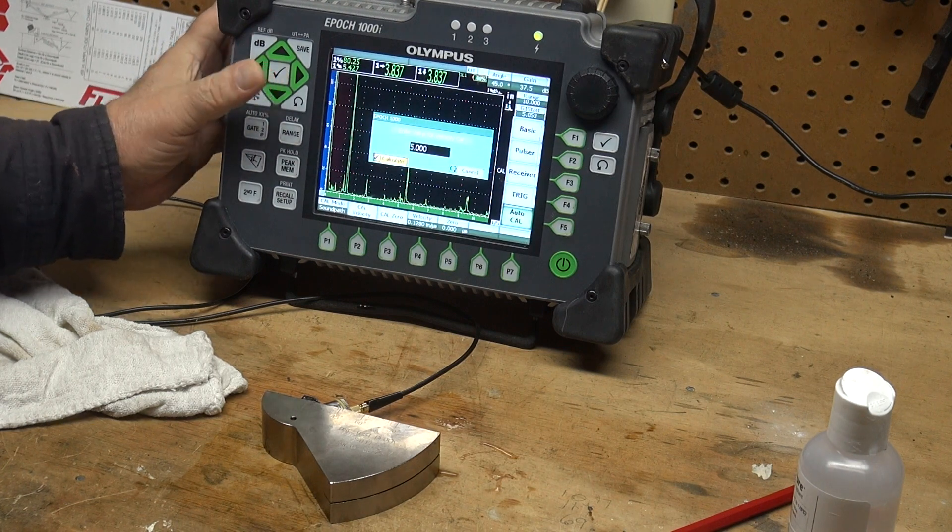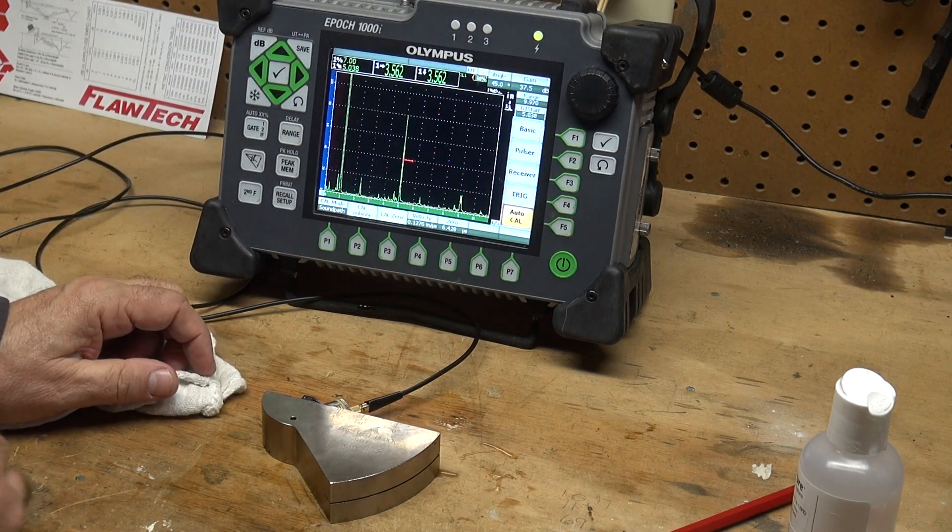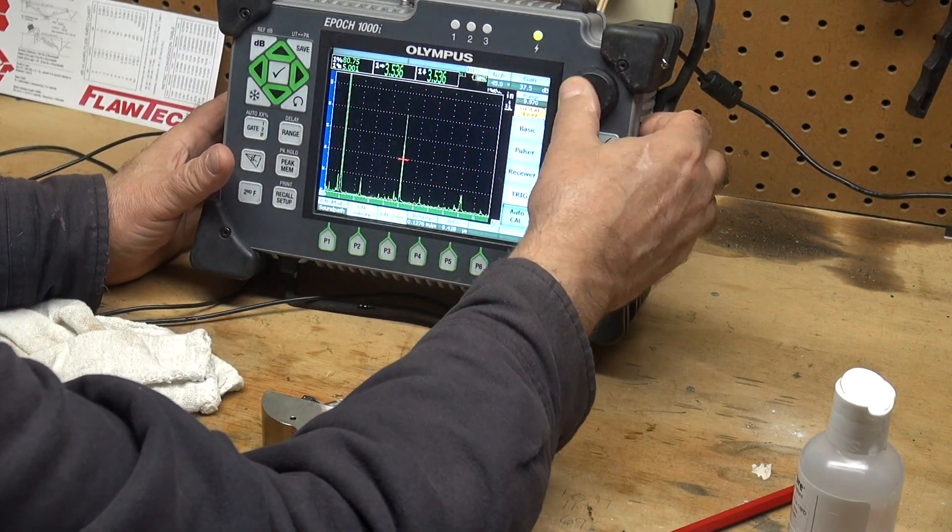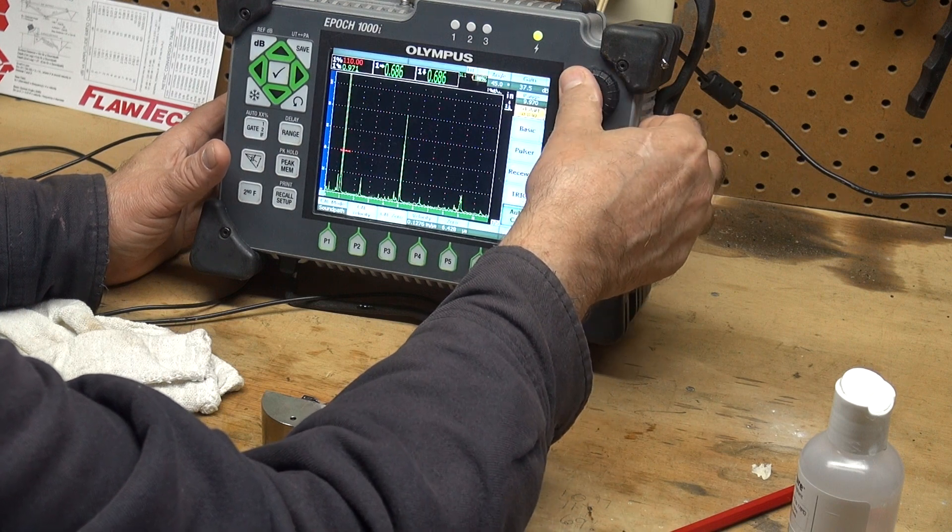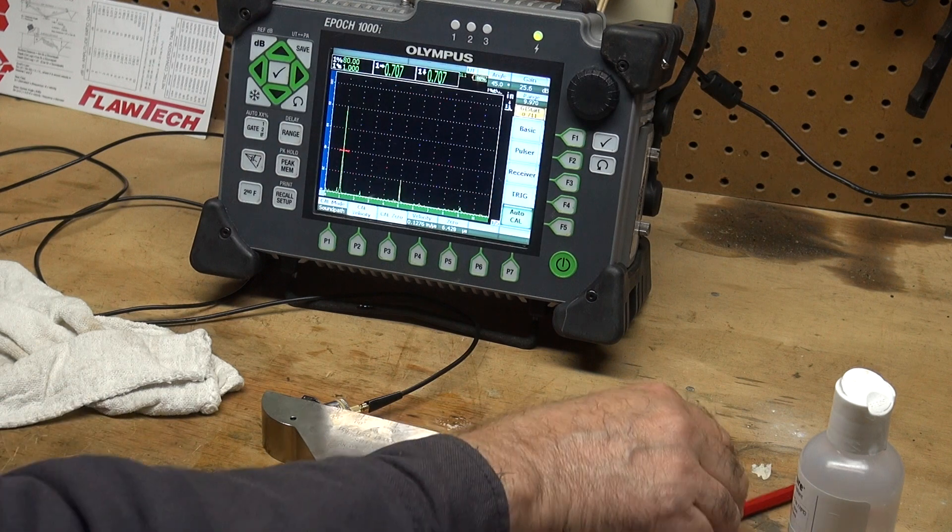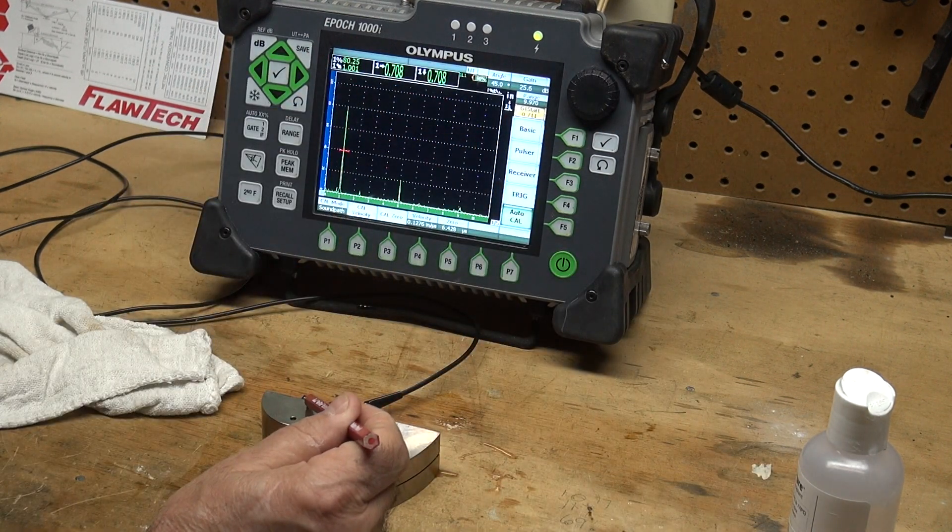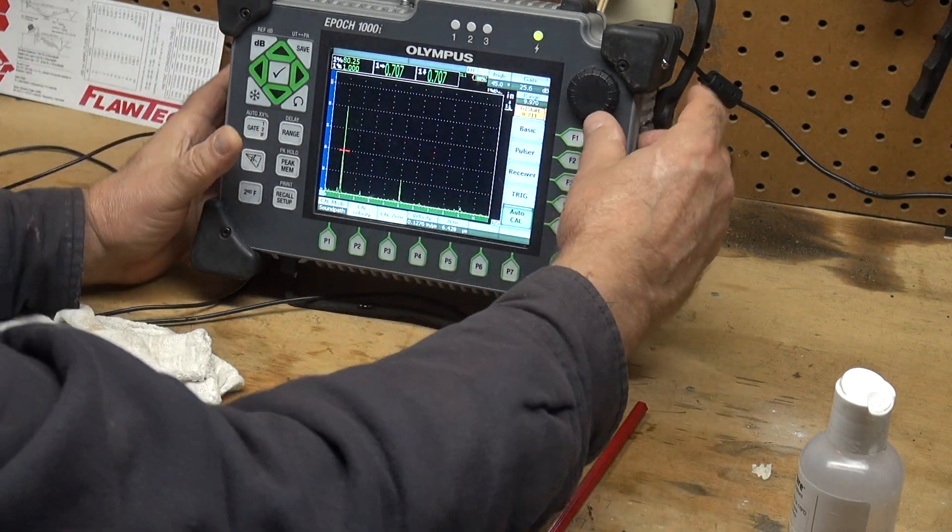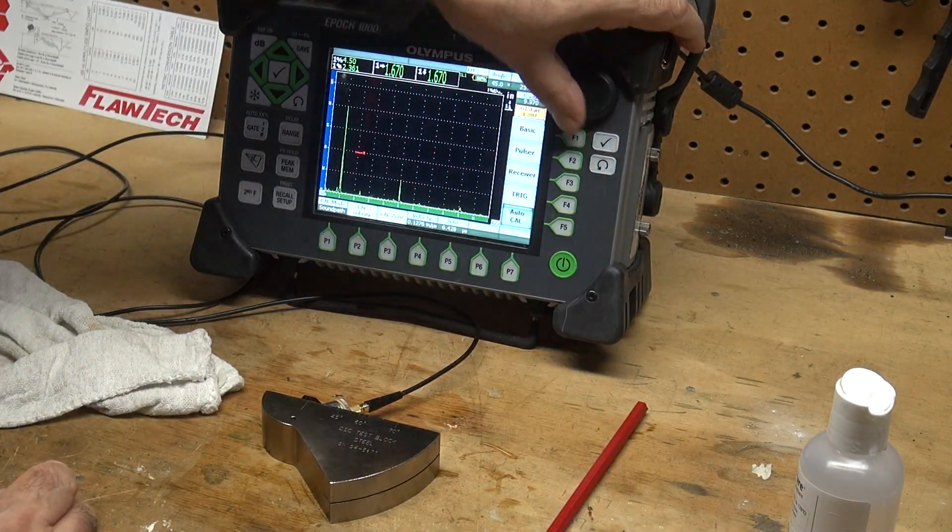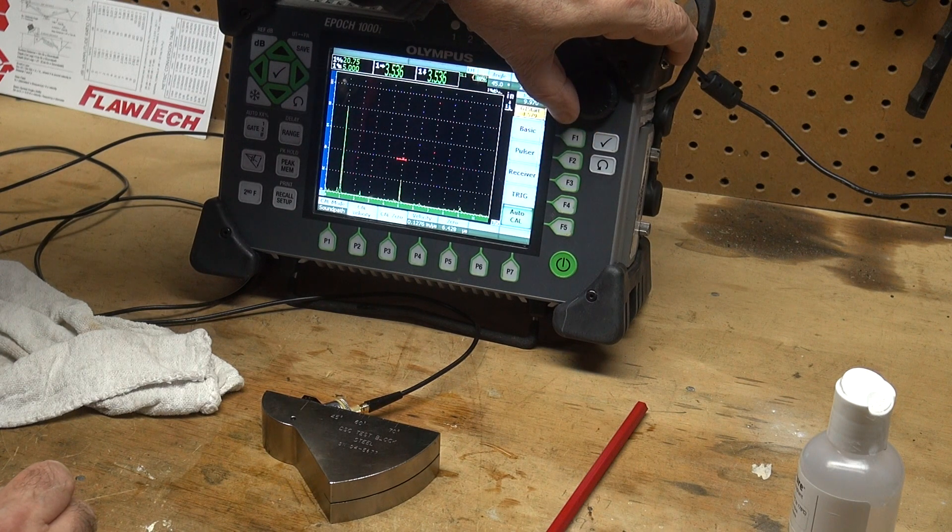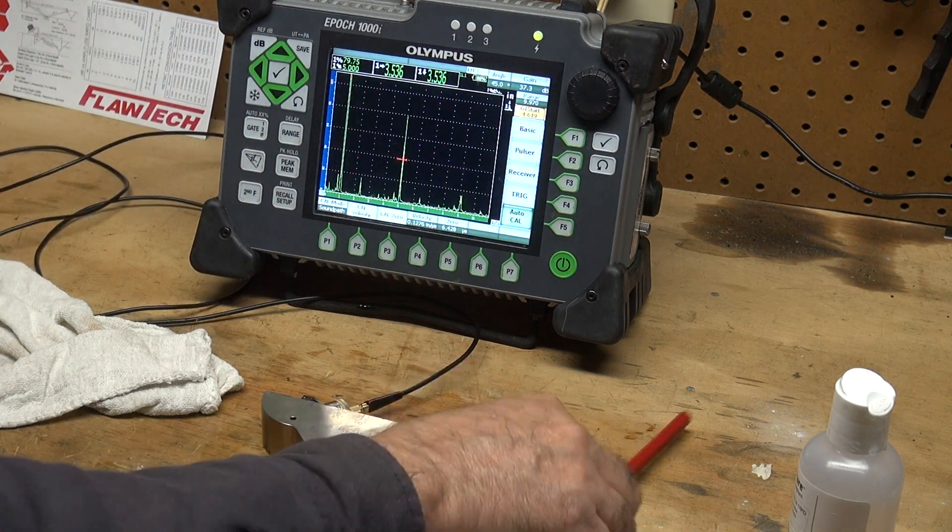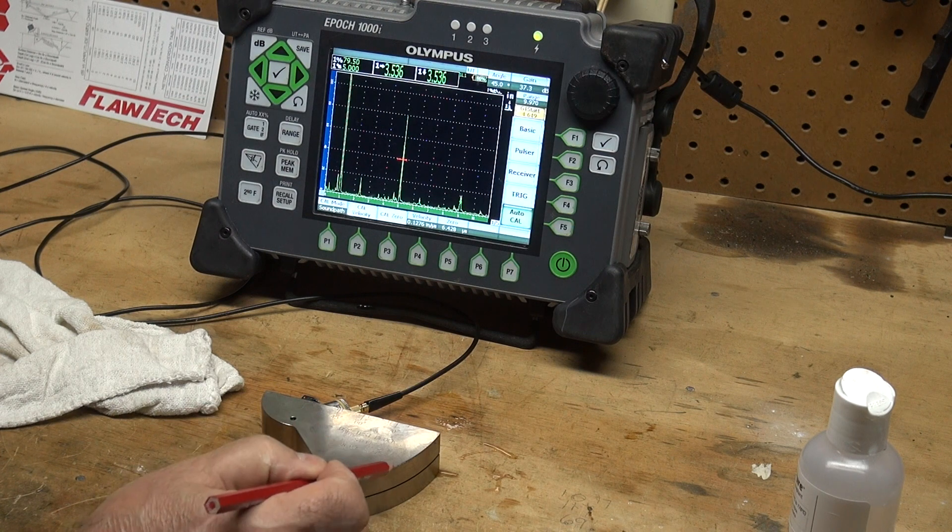And there we go, calibrated. So now I'm calibrated. Let's take the gate and run it over here, my first reflector, my first radius. We will see, take it to 80 percent full screen height, that's a one-inch sound path. Move that gate over to capture this, take it to 80 percent full screen height, and what we see is five-inch sound path, one inch plus three inches is four, plus one more, five inches.